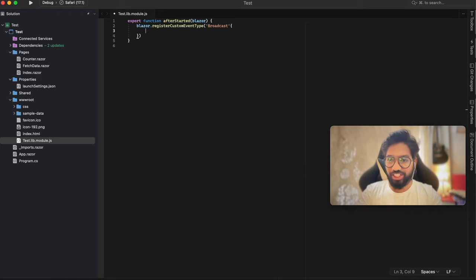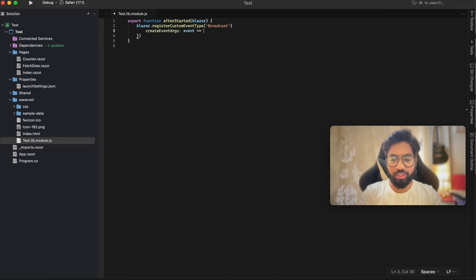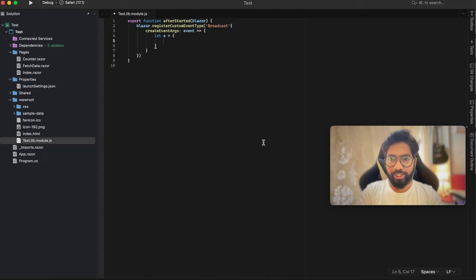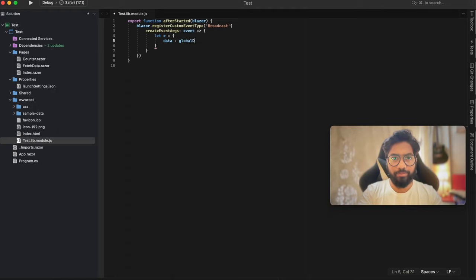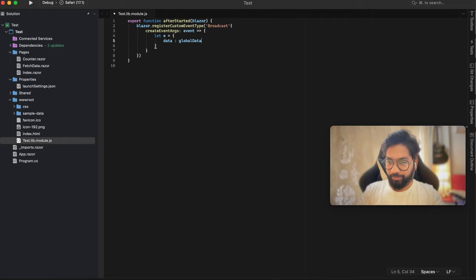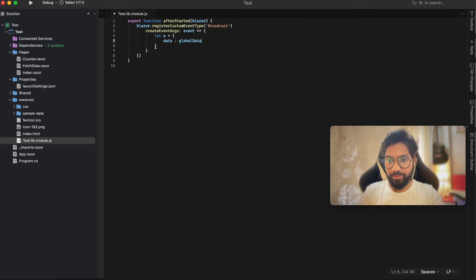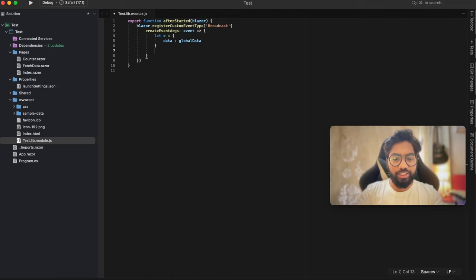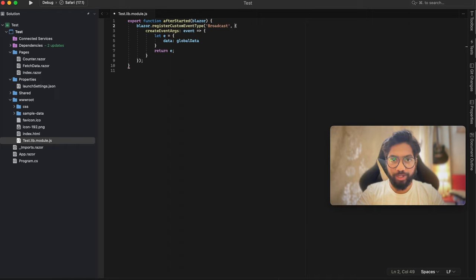Inside the curly bracket use the key createEventArgs and pass an event to the key. Use the arrow function to pass a new object, storing it in a variable called e. The parameter name is data, and we are going to read this data from a variable called globalData. Don't worry about globalData for now - we will initialize it when we subscribe and publish the event. What we are saying is: when the broadcast event is triggered it will have an object as a parameter named data with a value of globalData. Don't miss the comma between the event name and the parameter.